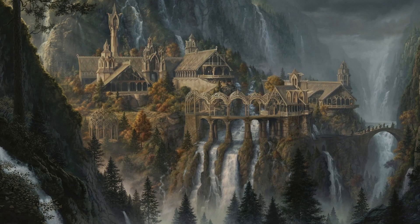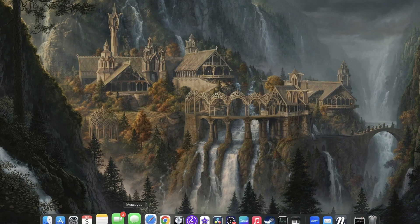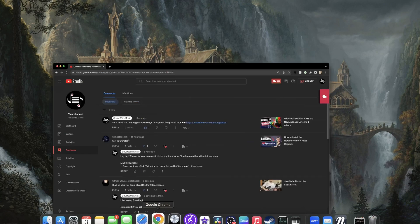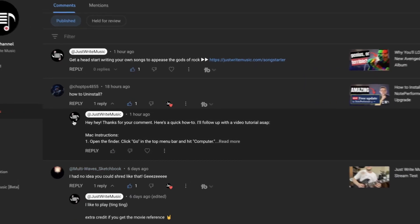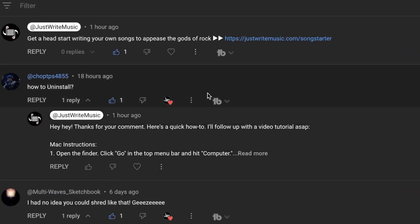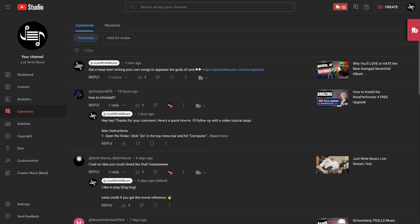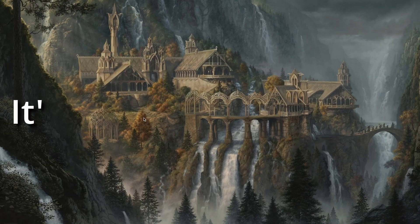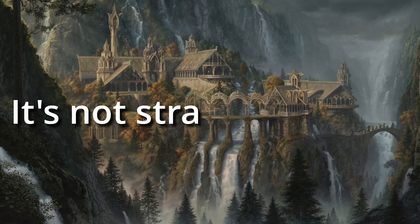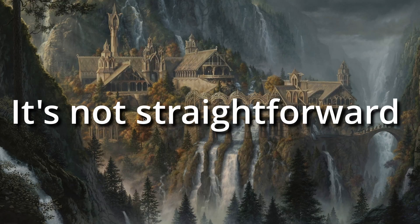Hey, what's up everybody! I recently got this comment on a recent video asking how to uninstall NotePerformer. And in the process of answering this comment, I realized it's not really all that straightforward.